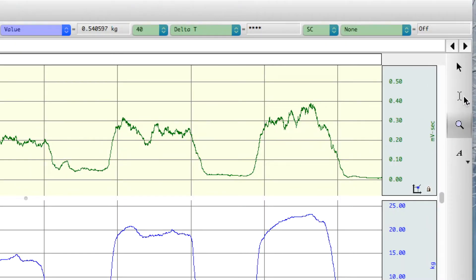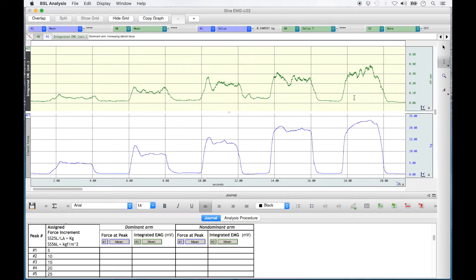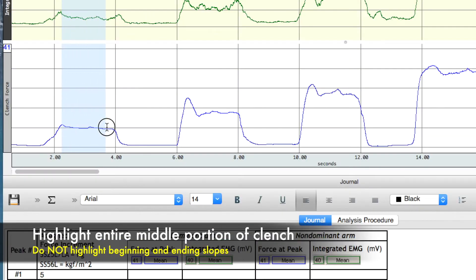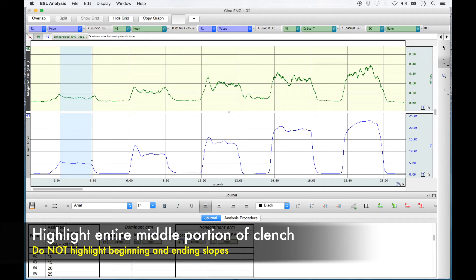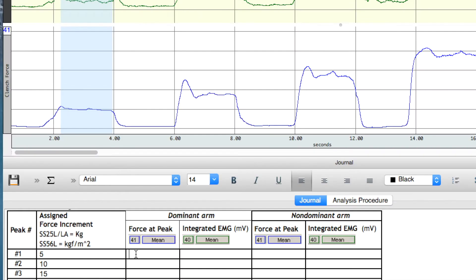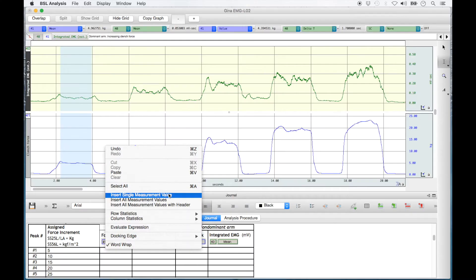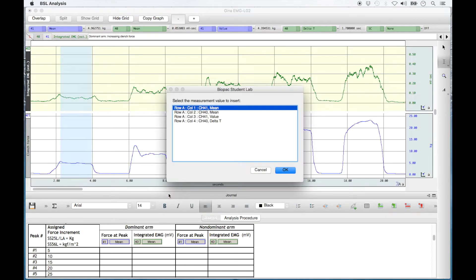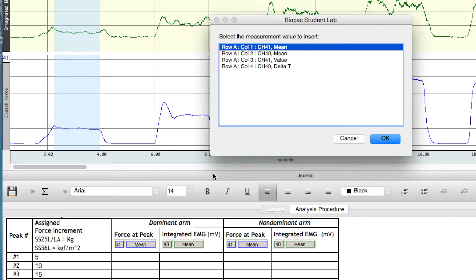Now select the I-beam tool, just beside the magnify tool, and bring your I-beam cursor to the first clinch force recorded that maintained the force to the first horizontal grid line. Be sure not to highlight any of the ascending or descending portion of the slope. Hold down the left click, and from the first visible plateau, drag your cursor to the right until just before the descending slope. Now with the first clinch force highlighted, bring your cursor down to the first row of Table 2.1 under 'Force at Peak' for dominant arm. Right click and select 'Insert Single Measurement Value' from the menu list. In the BSL window that appears, you must select the appropriate measurement value to insert, as shown at the top of each column of Table 2.1.